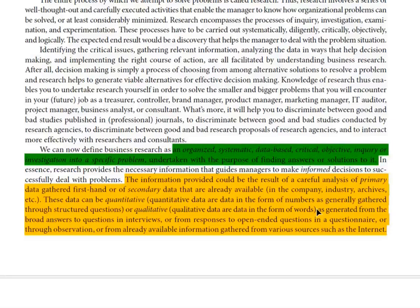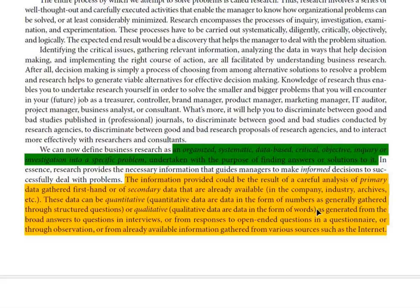Secondary data is second-hand data that is already available. We can name its sources as the web, online forums, companies' balance sheets, and so on. So these two types of data are mentioned in this chapter.